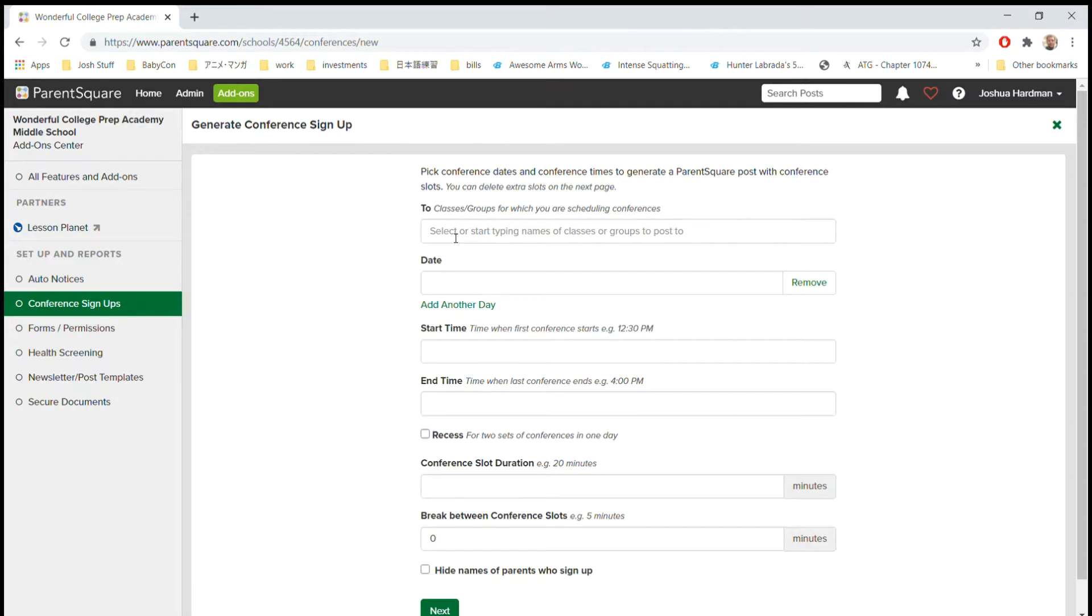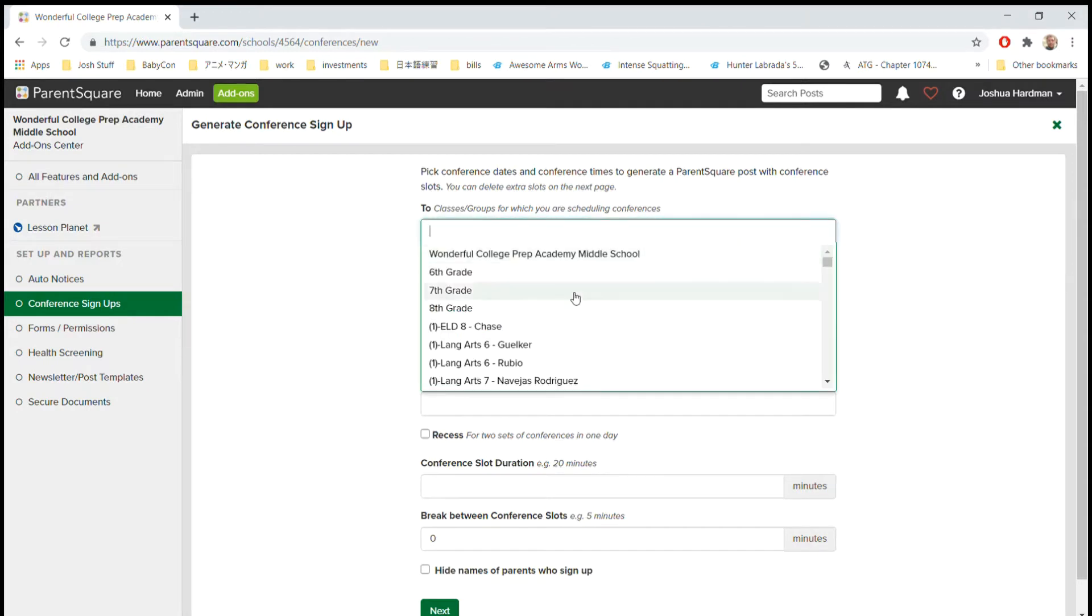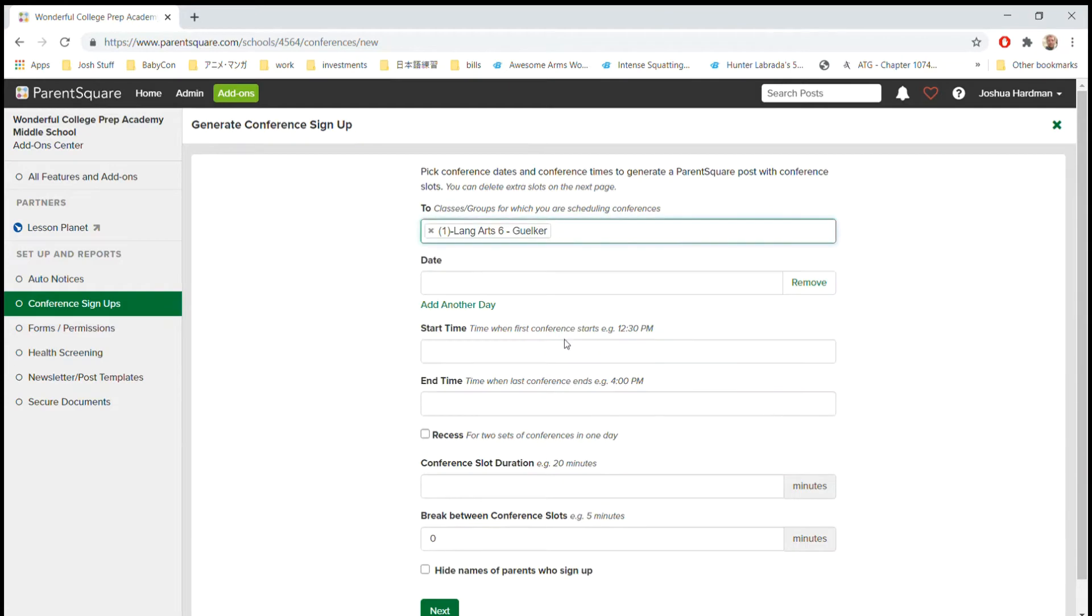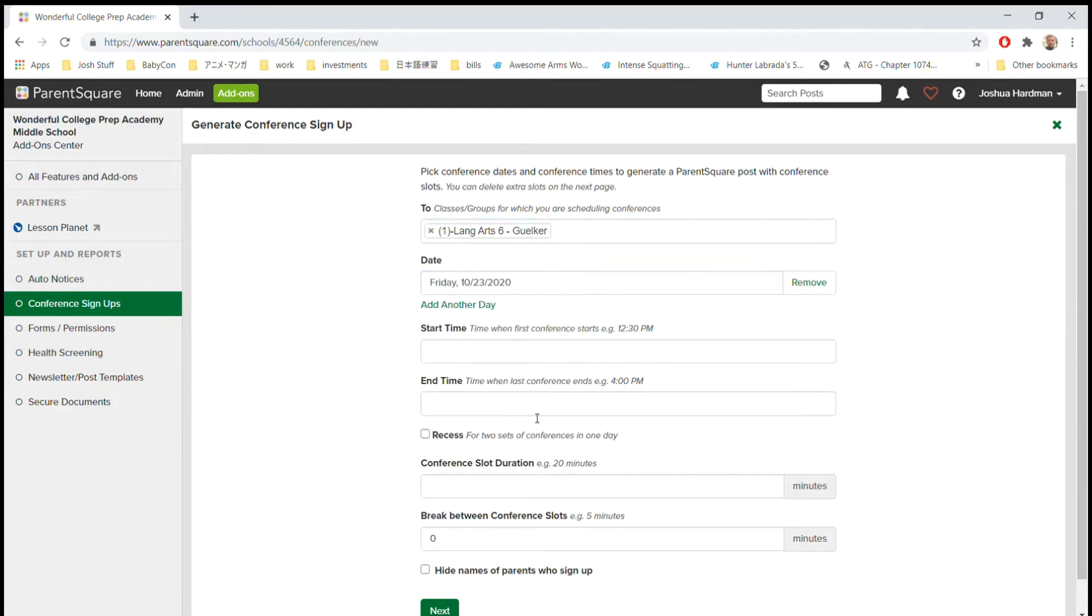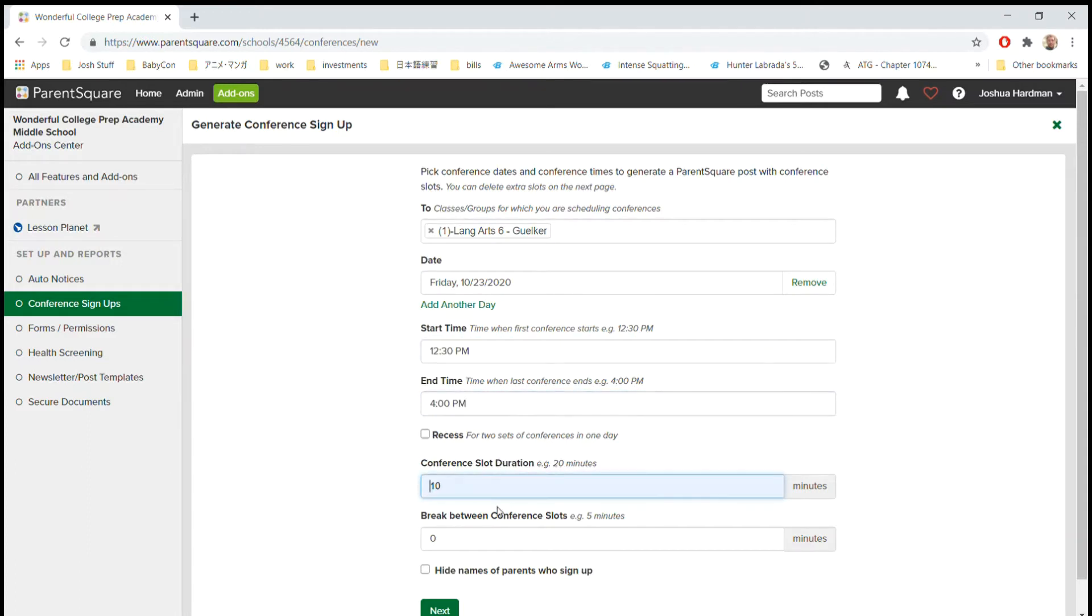First, we're going to send it to our class. So I'm going to pretend to be Miss Gelger and the date we're setting it up for was Friday 10/23. Let's see, start time 12:30 and end time 4 o'clock PM, conference duration will say 10 minutes with five minute breaks in between.